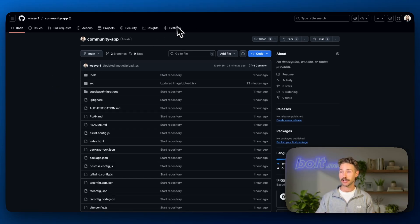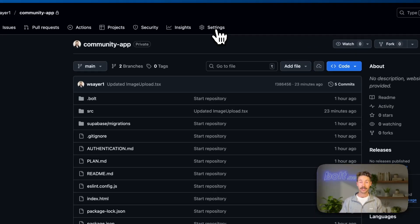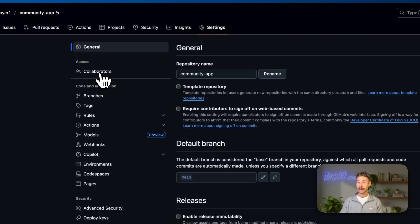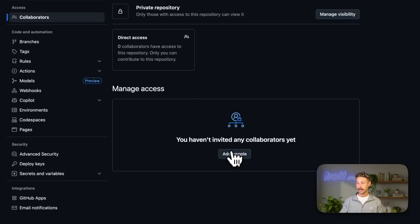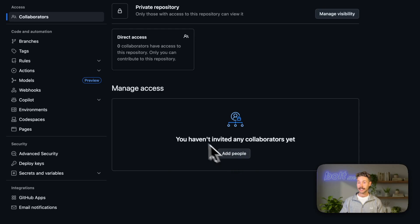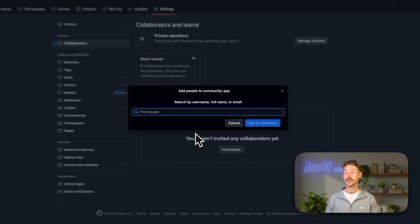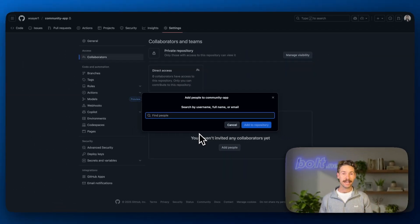So to do that, we just jump into the settings of your GitHub repository, come into collaborators. And just like this, you can add someone using their GitHub username or email.